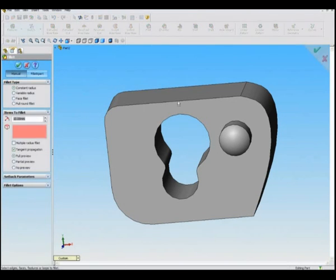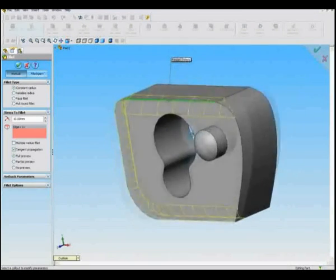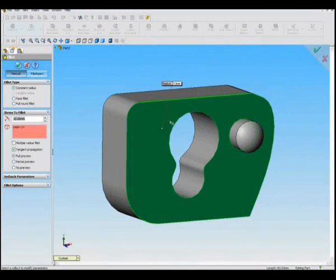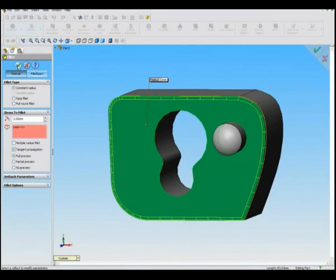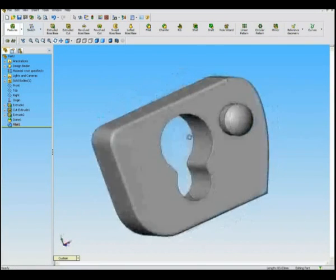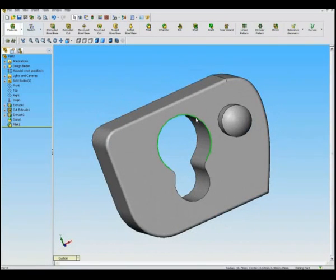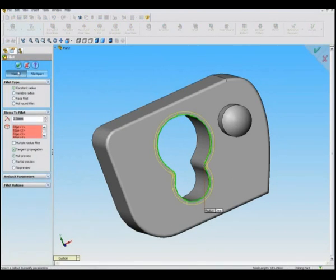Features Fillet is used to round edges of a 3D shape. Surfaces can also be selected with this feature, and multiple selected surfaces can also be filleted.